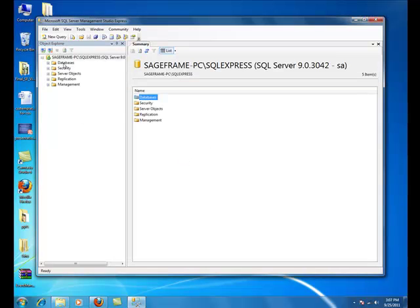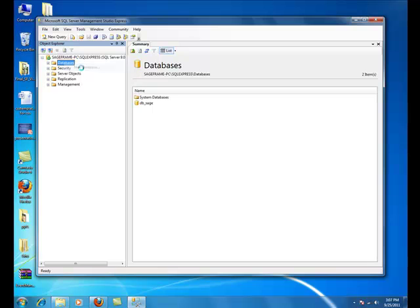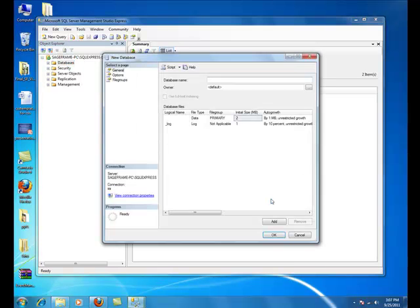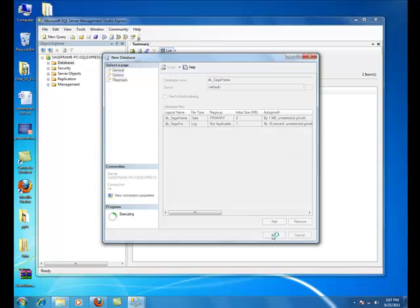Right click on the Databases and select New Database. Fill in the desired database name. I'll be putting here as db_SageFrame and click on OK.